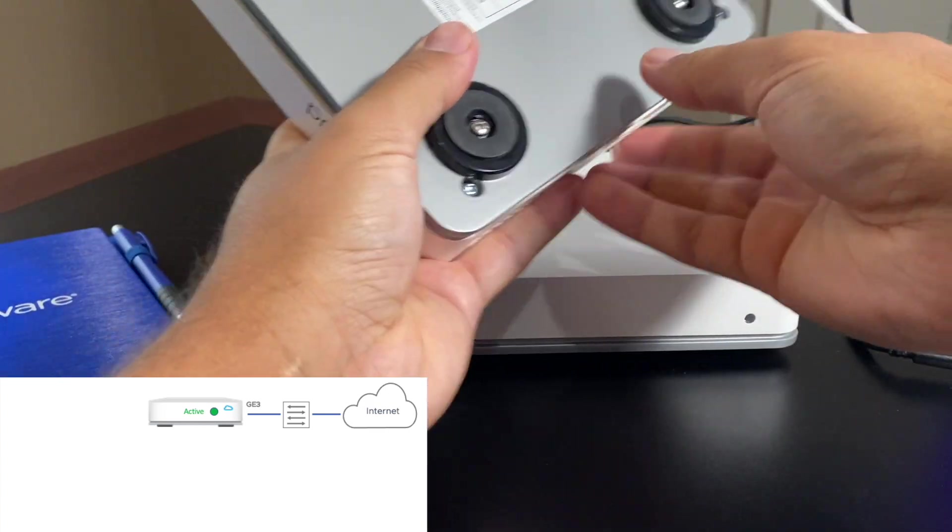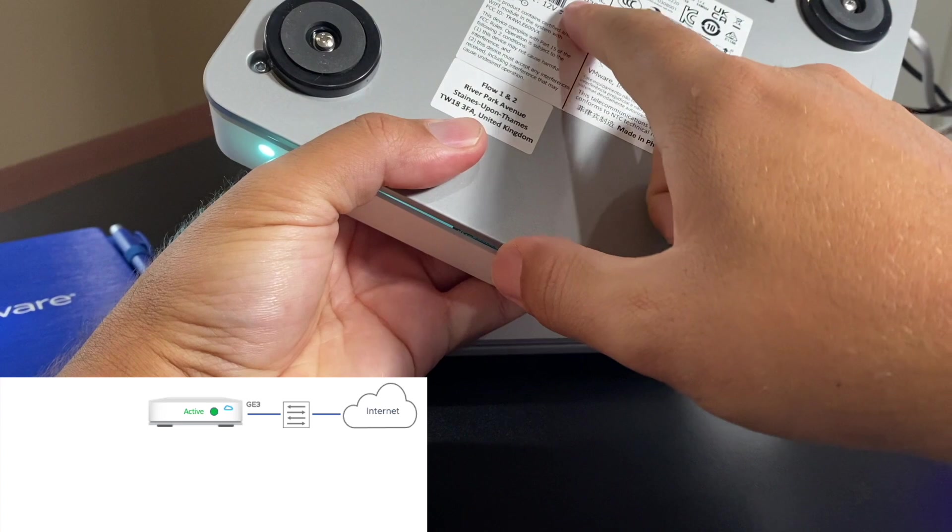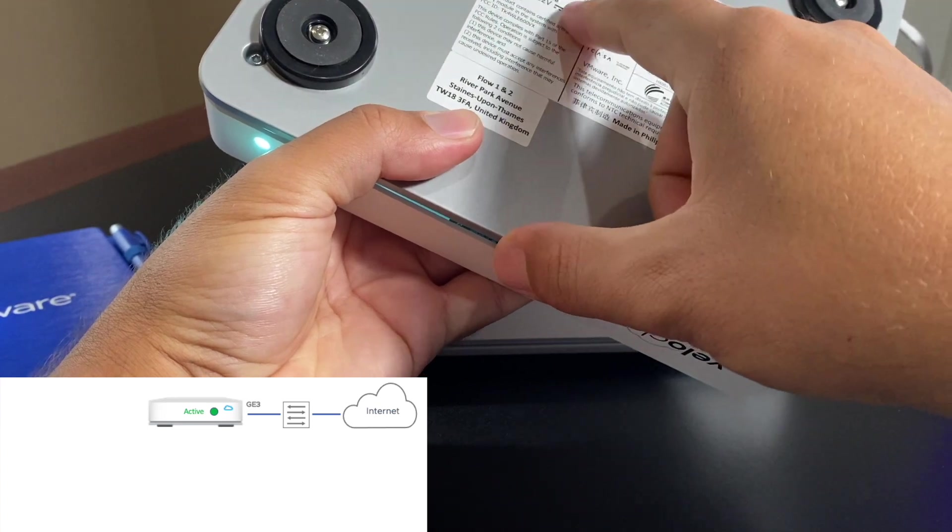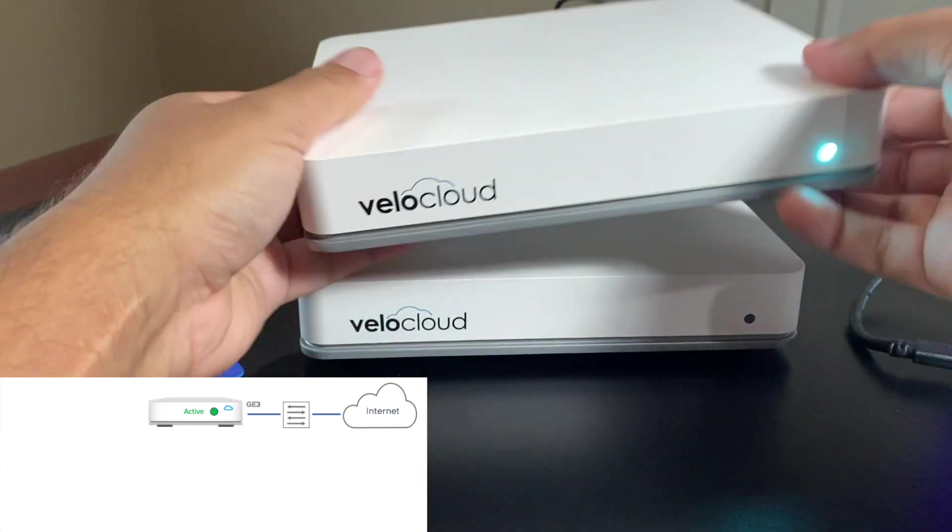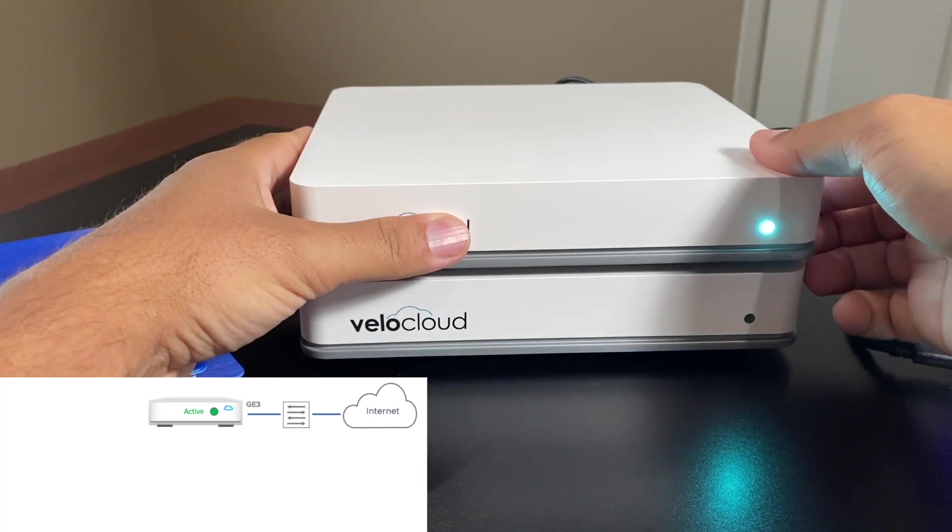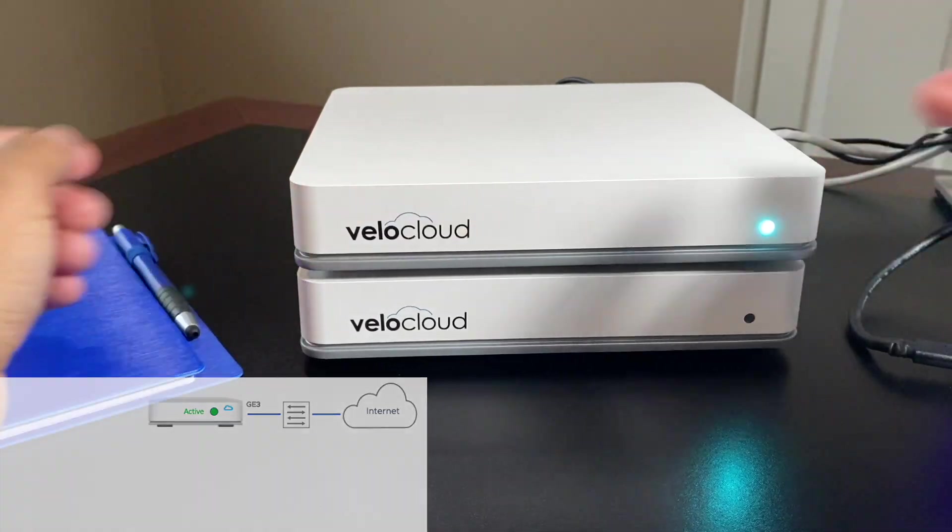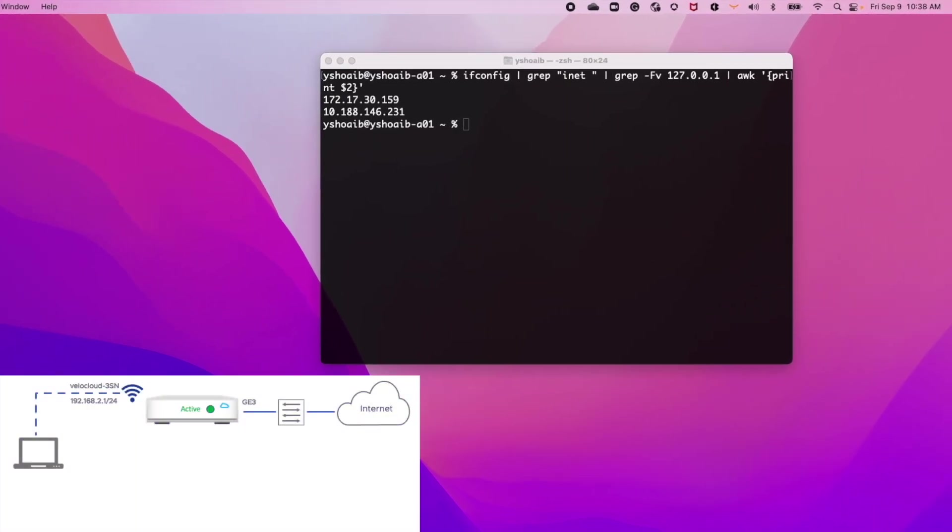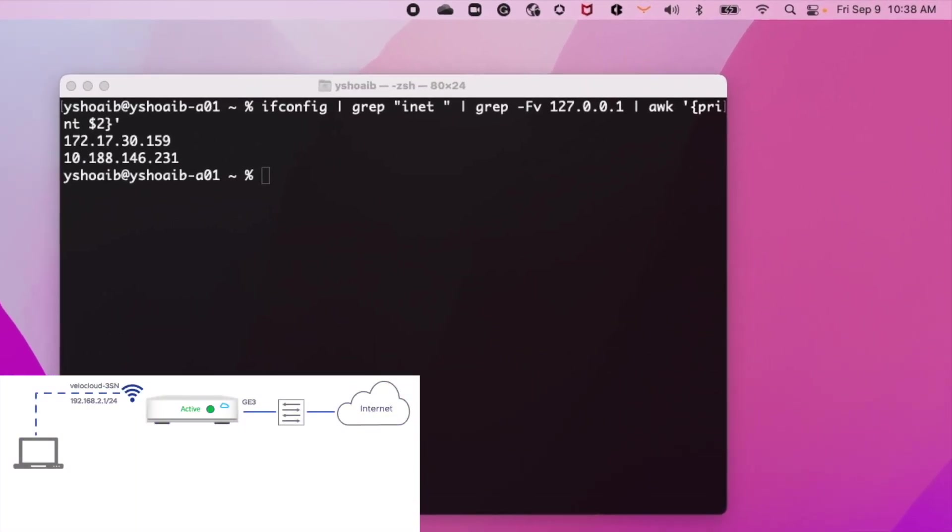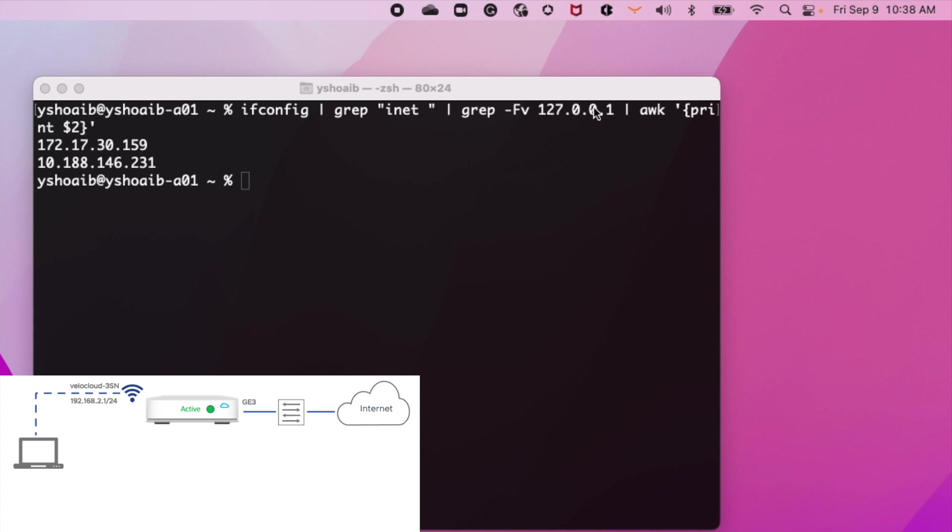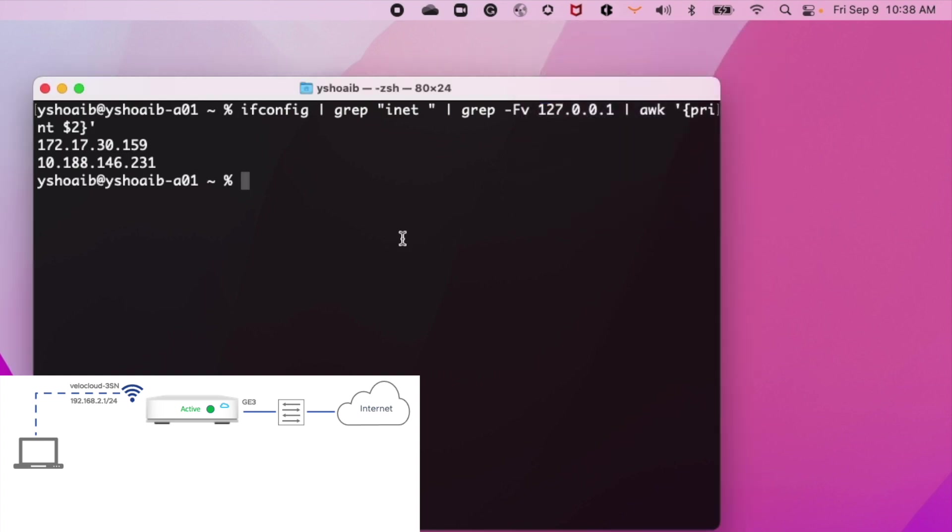I will also need to find the serial number and identify the last three digits. I will use that to identify the Wi-Fi SSID. Allow a minute or two for the edge to fully boot. You should see an out-of-the-box Wi-Fi SSID with the last three digits of the serial number and use the default VC secret as the password to join this network.